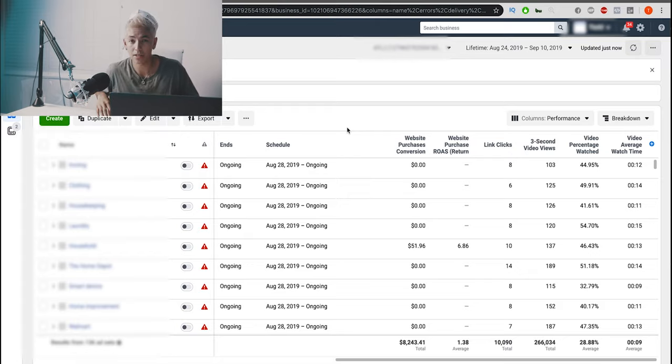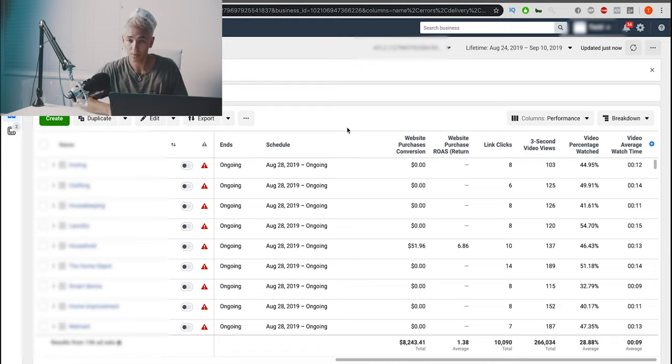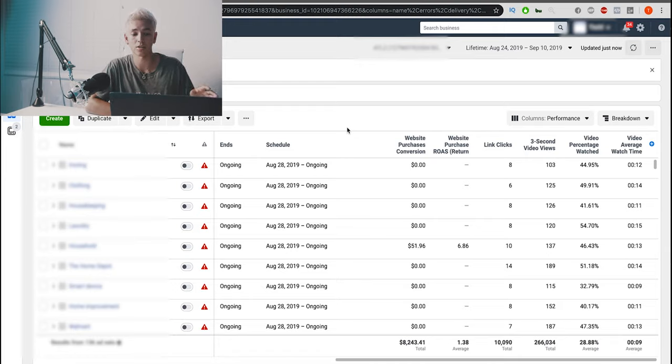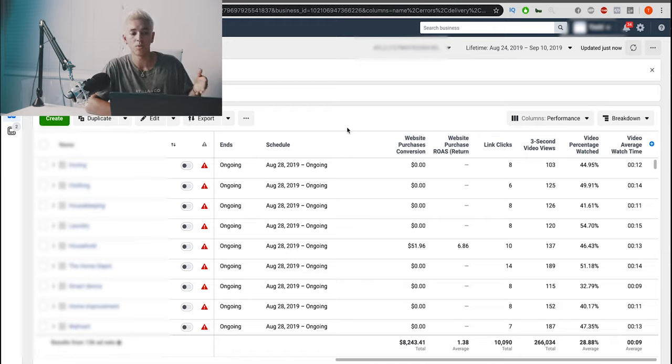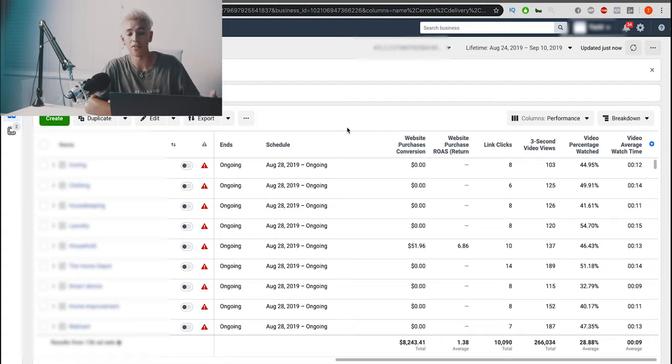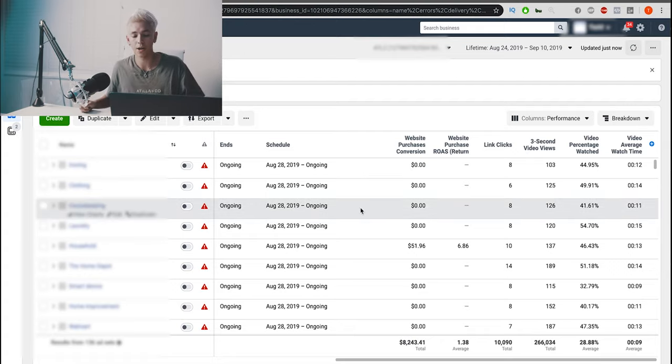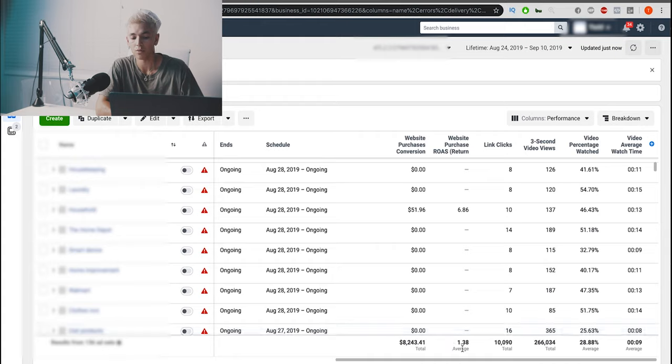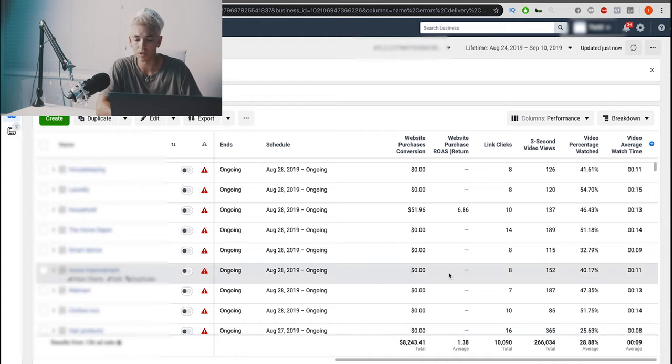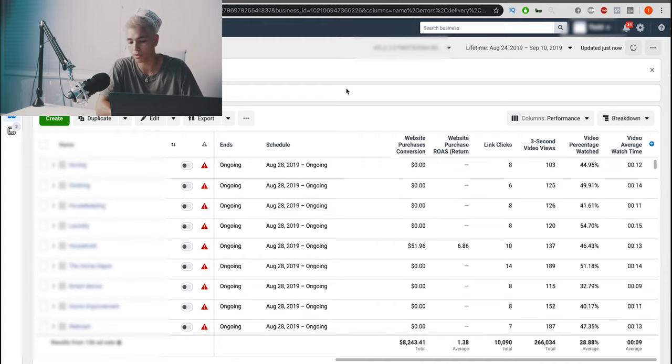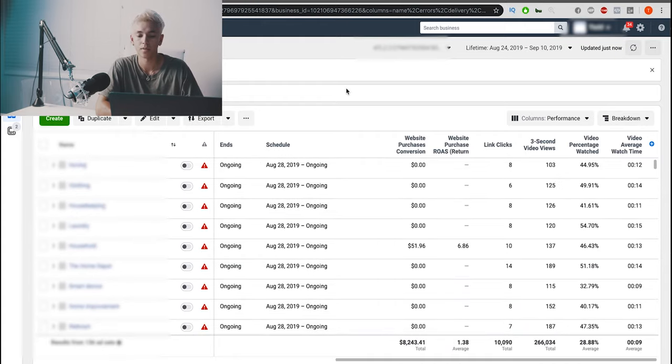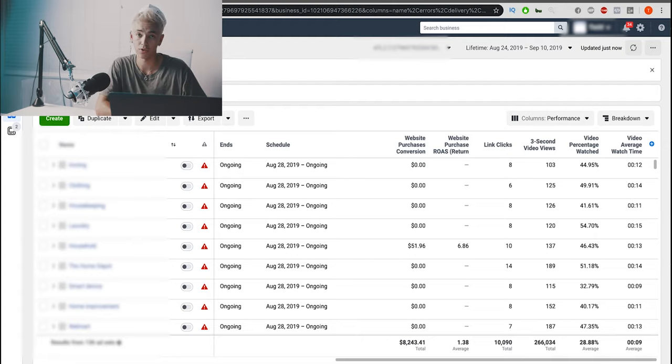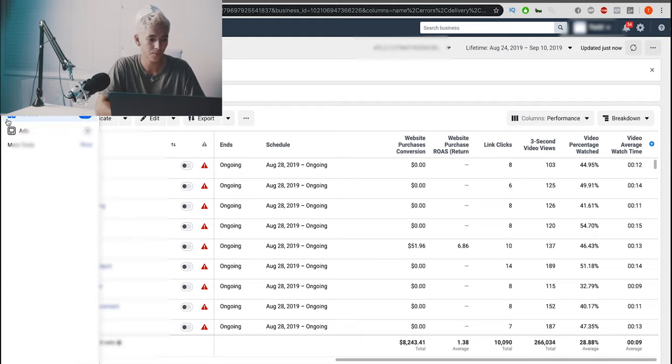Because again guys, don't expect to be profitable when you're testing these products. You're testing products to figure out which ones have promise, and then from there you're scaling up. This was just a testing phase. We still managed to be a little profitable. But you shouldn't expect that right off the bat, especially if you're new to the space.